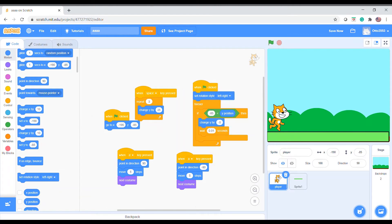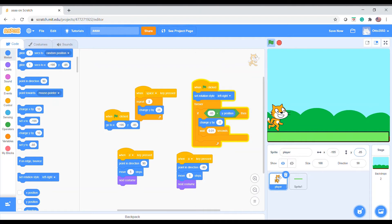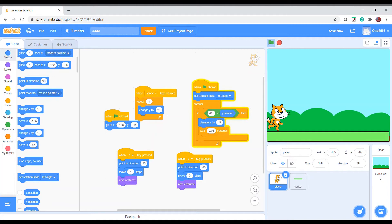Let me explain the code. When you click the flag, it sets the rotation style to left-right so it goes left and right when it turns to 90 and minus 90. The forever loop checks: if the y position is more than minus 85 it goes down. For example, if the y is minus 75, it will go down by minus one because minus 75 is greater than minus 85 — it's closer to zero.